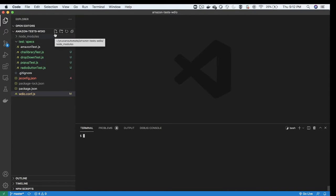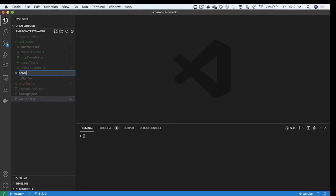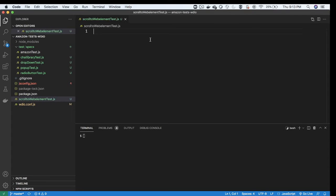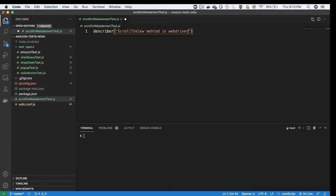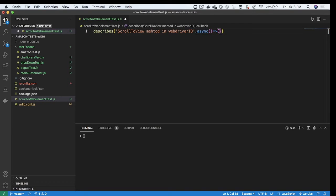Let's create a test. I'm clicking on New File and creating a file called scroll-to-web-element-test.js. I want to write a test script here, starting with the describe method. In the describe method I'm writing the description: 'scroll to view' — that's the scrollIntoView functionality we are going to see in WebdriverIO. As it is an async method, I'm adding the async keyword followed by an arrow and curly brackets.